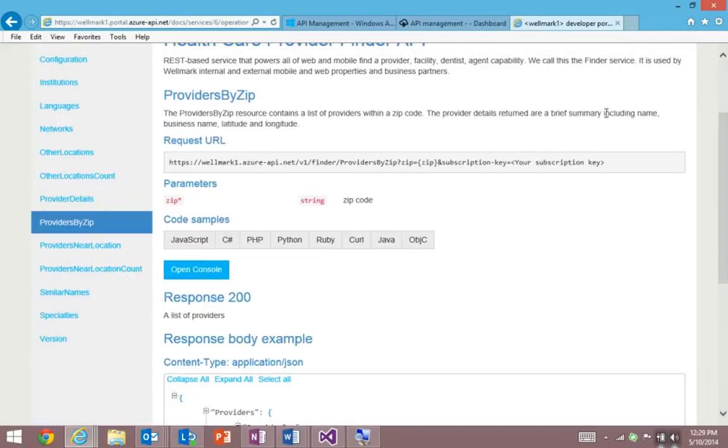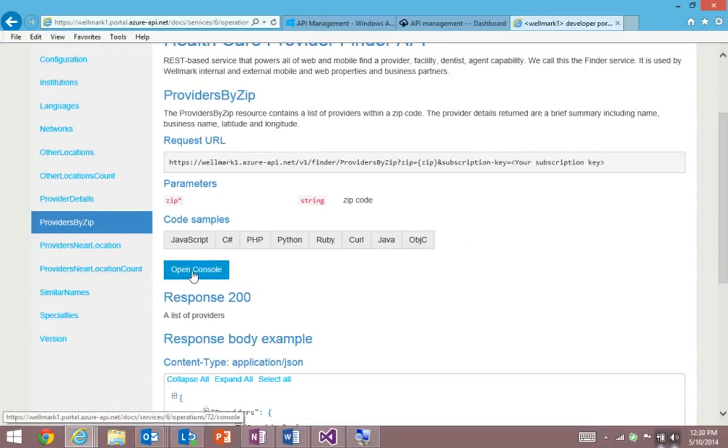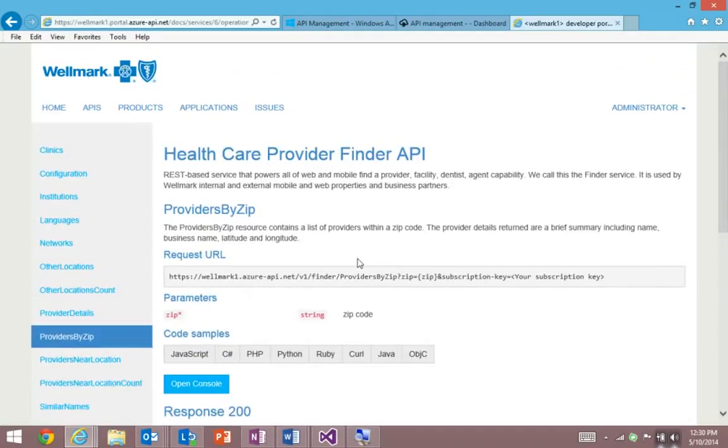And perhaps my favorite feature of the portal is the interactive console. And I'll show you that in a moment. But this all comes together to create an experience that's extremely easy for Wellmark's partners to integrate their data and services.